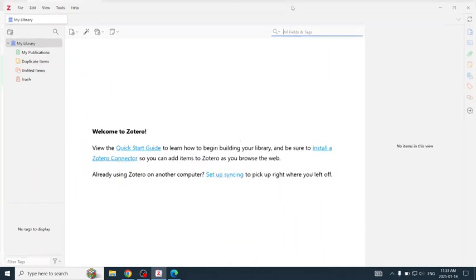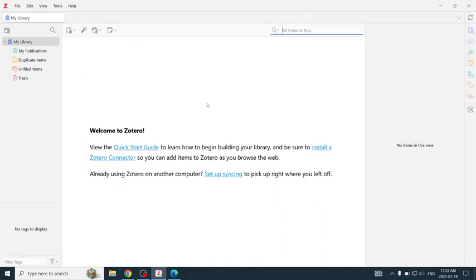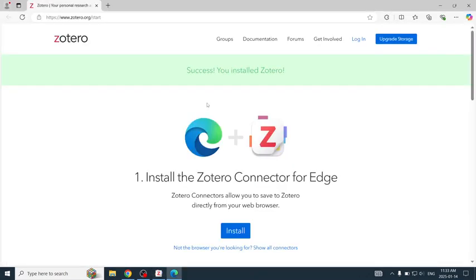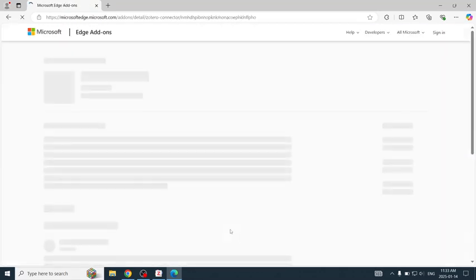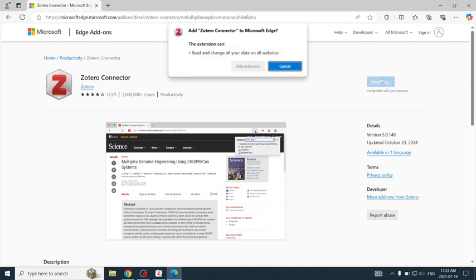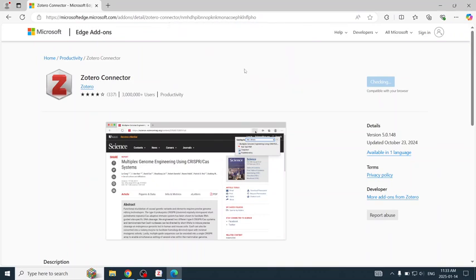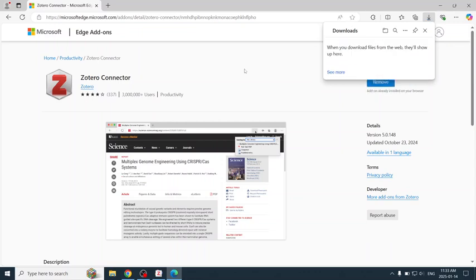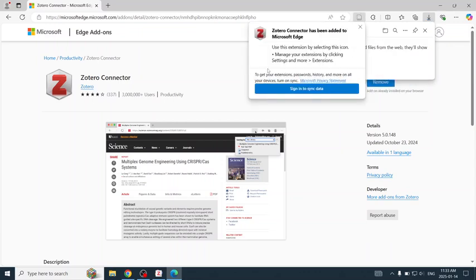Now Zotero is installed and I will leave it running. Windows popped up Edge and wants to install the Zotero connector for Edge, so I will do that now. The Zotero connector has been installed.